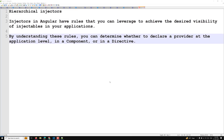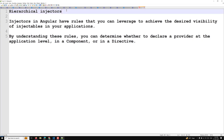Hi guys, this is Leela. Welcome to my channel Leela WebDev. In this video we will learn about an important concept in Angular dependency injection — that is hierarchical injectors — and how injection will be happening hierarchically.